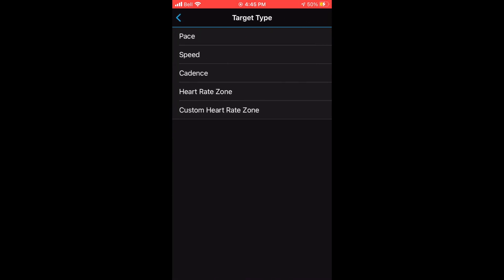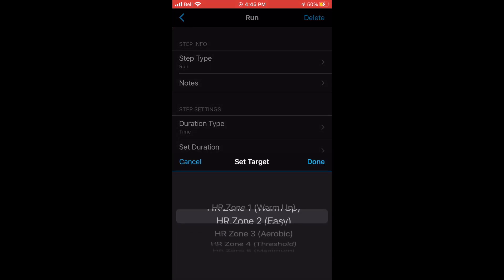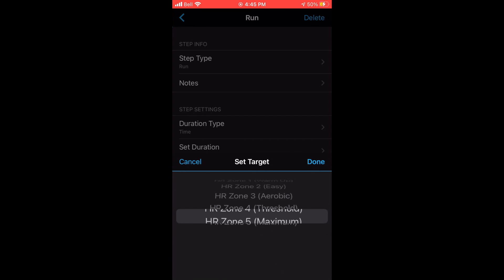You can also add an intensity target for each segment of your workout. That basically means you can add a target pace, speed, cadence, heart zone, whatever you want to focus on during your workout.